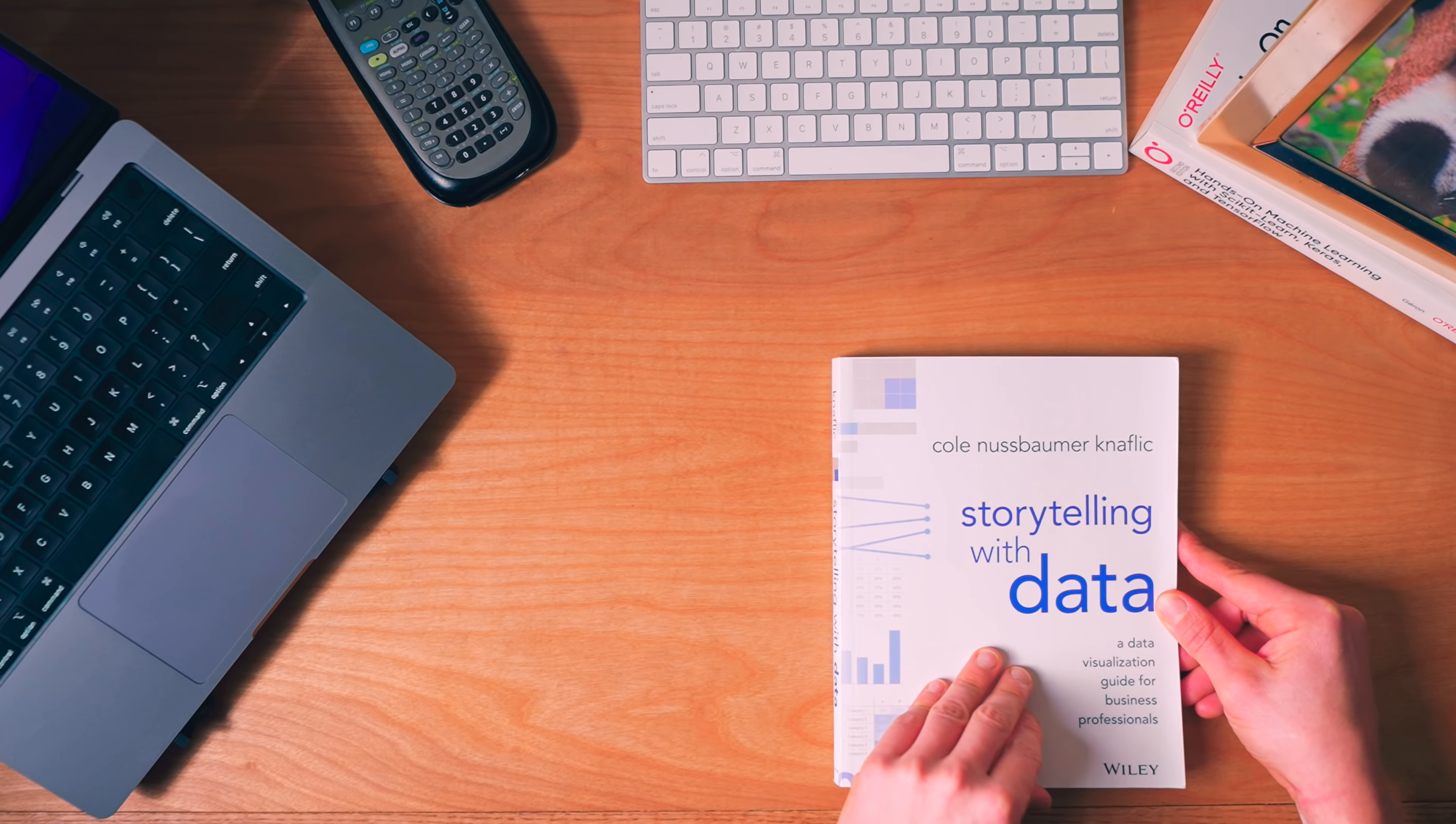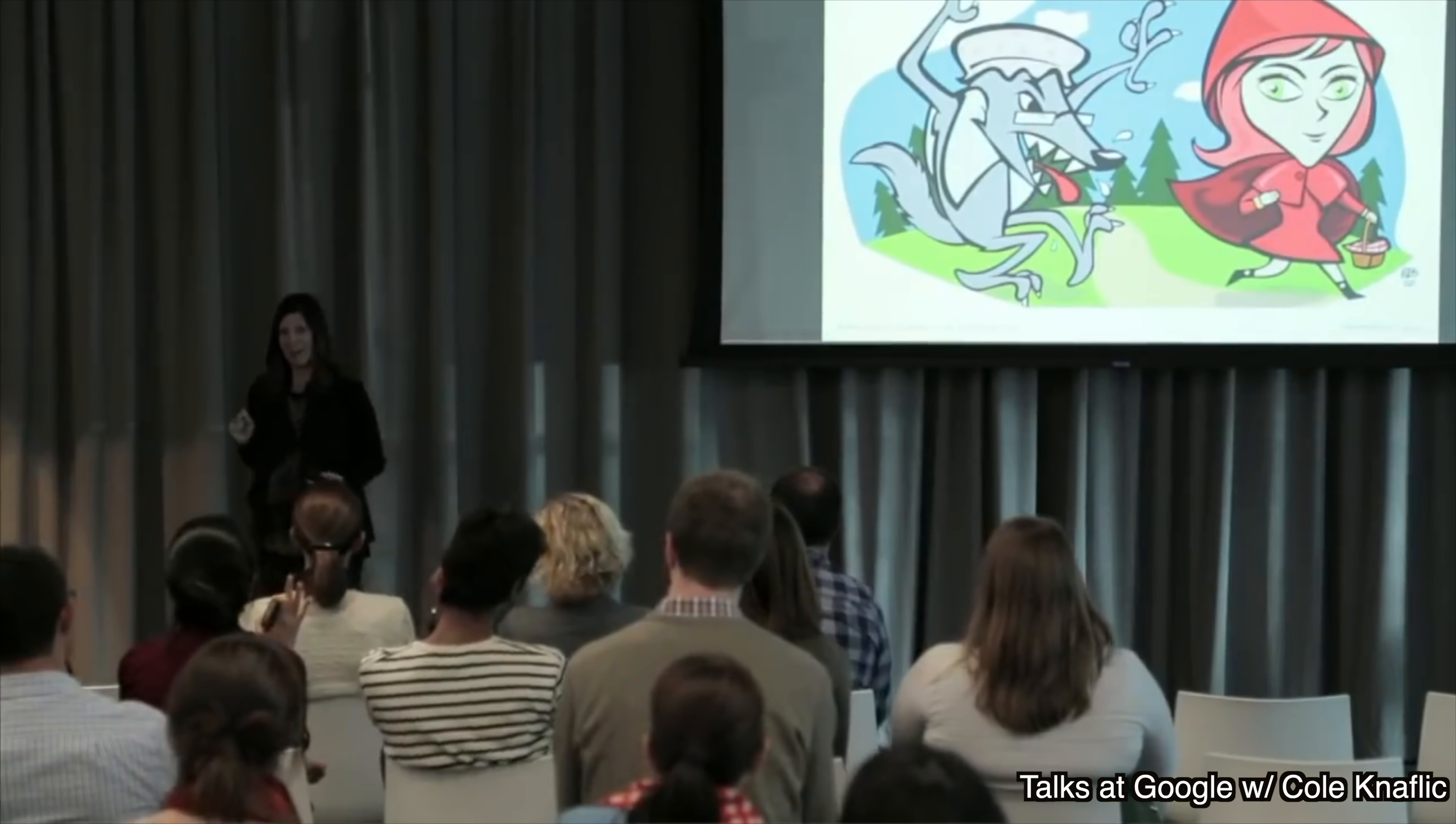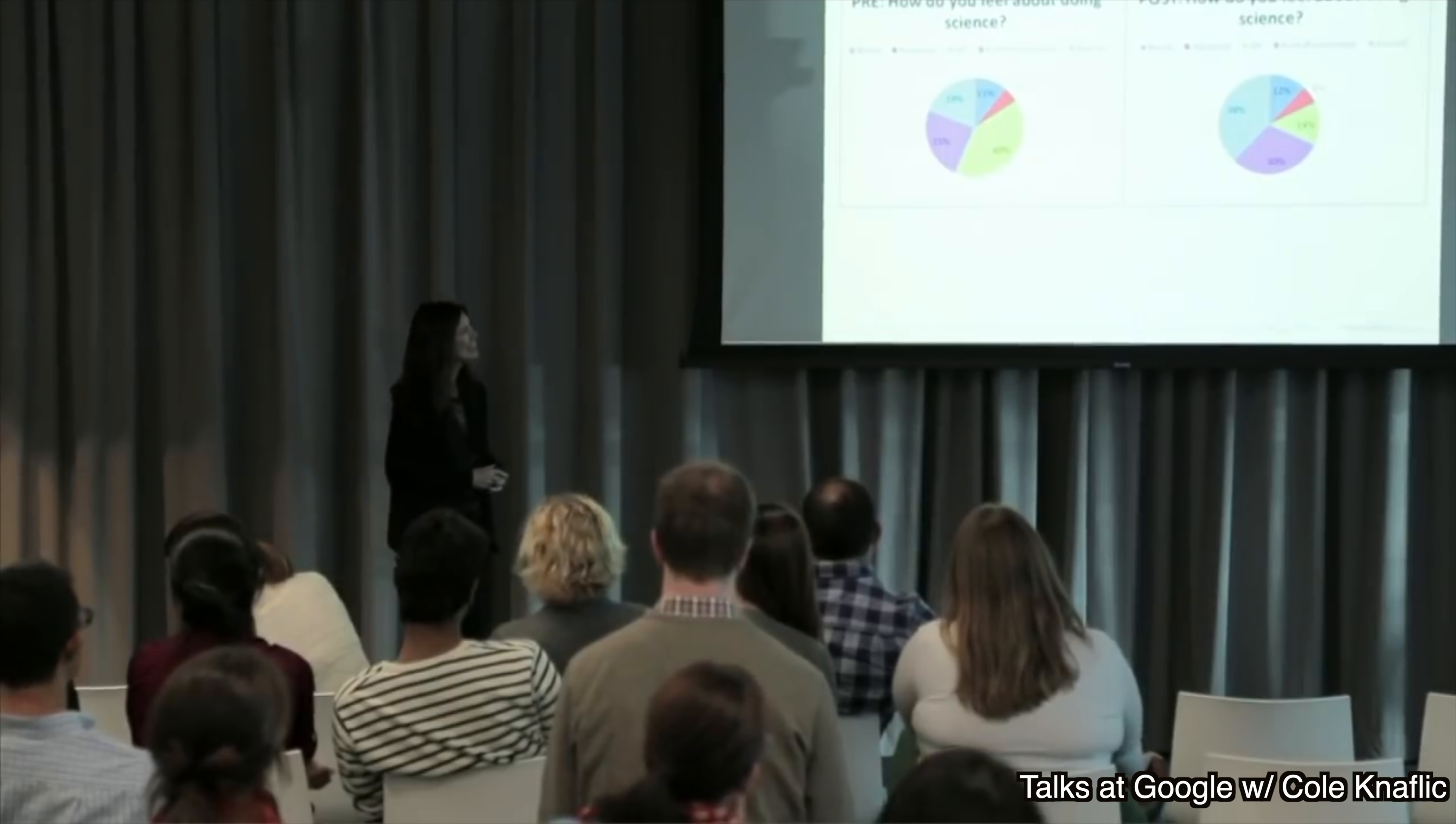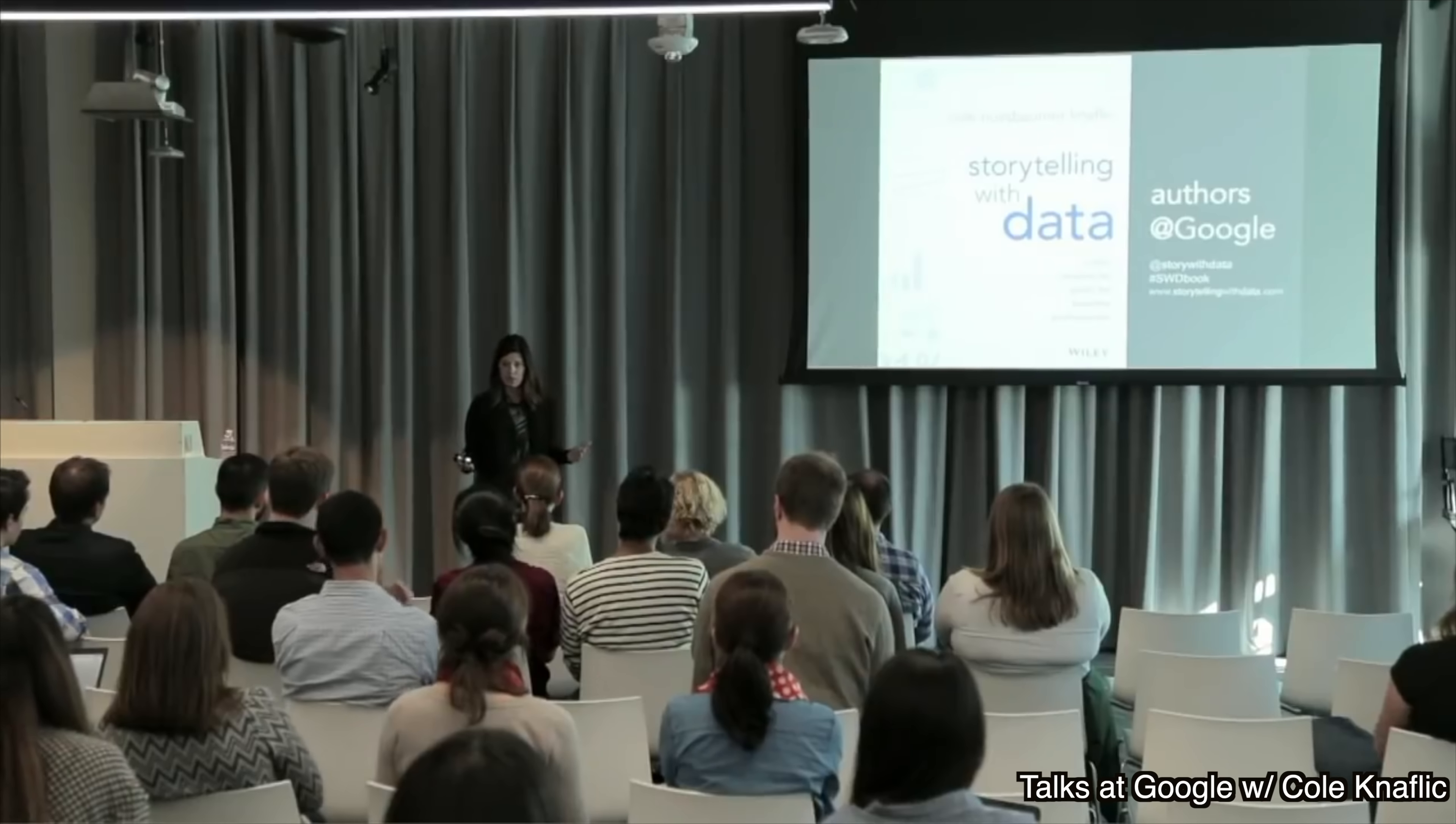So jumping into Storytelling with Data by Cole Naftrechoux. One interesting note on the author, she used to work at Google, and she used to actually conduct seminars with employees of Google on how to make better visualizations. And those insights that she's learned over the years, she built it and put it into this book. Full disclosure, this video is not sponsored by Cole or anybody associated with the book, nor do they have any say in the making of this video.